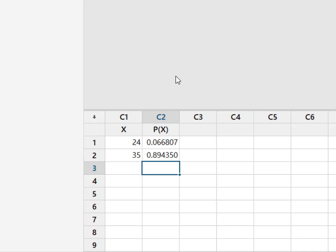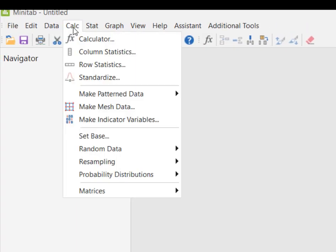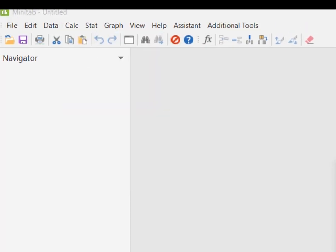Minitab isn't in love with doing math, so I'm going to force it to do it by coming back up to my calc and going to column statistics.